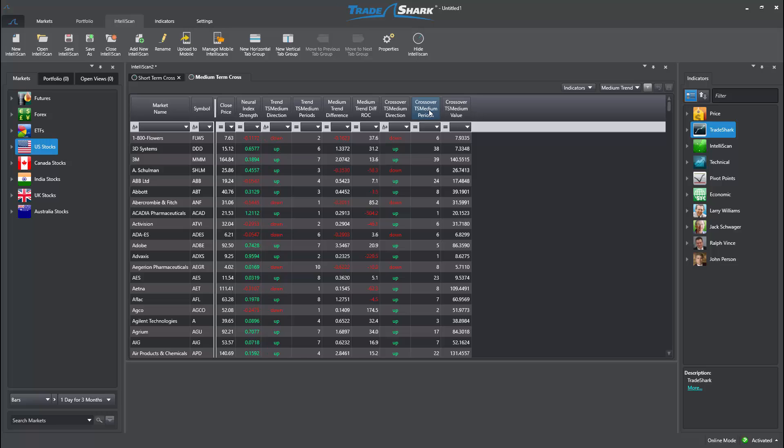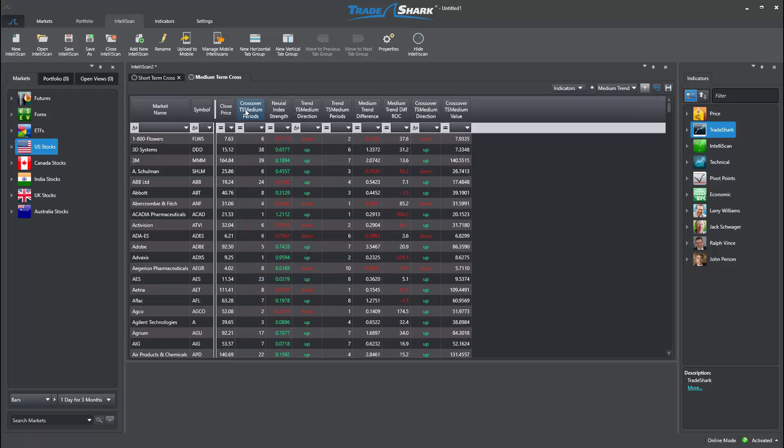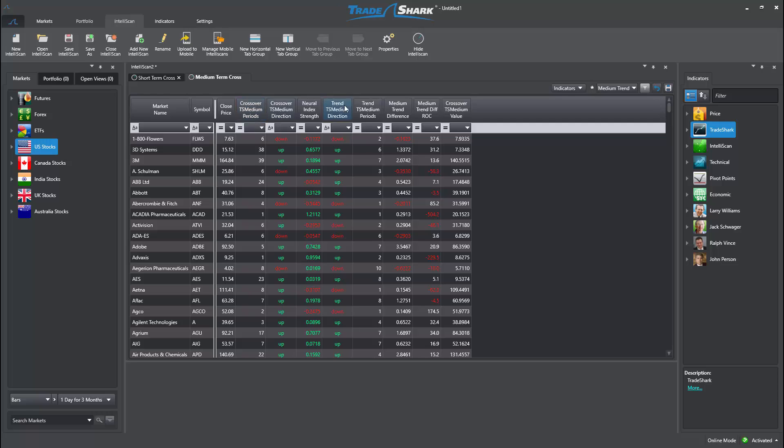Once I click OK, we can see a new Intelliscan tab has been created. However, this includes medium-term trend conditions.